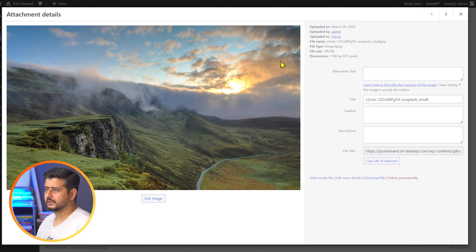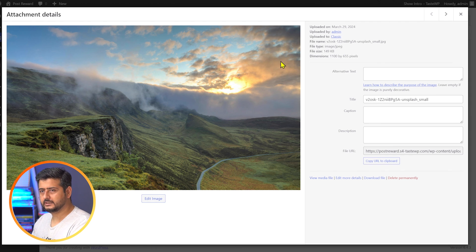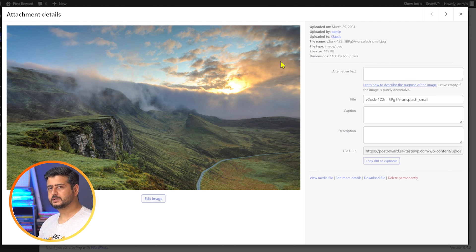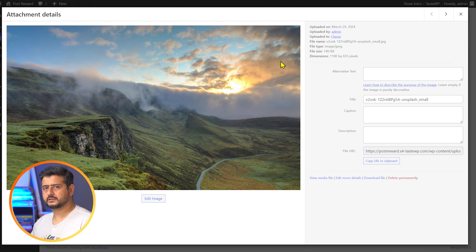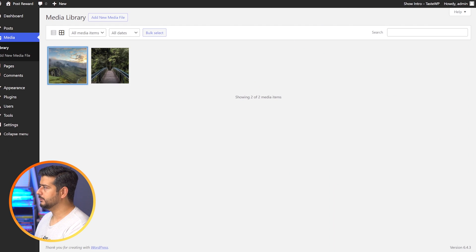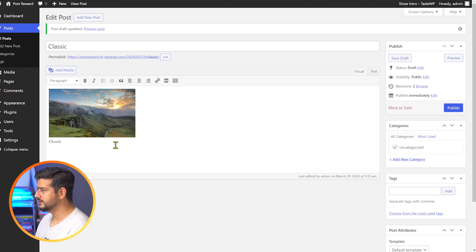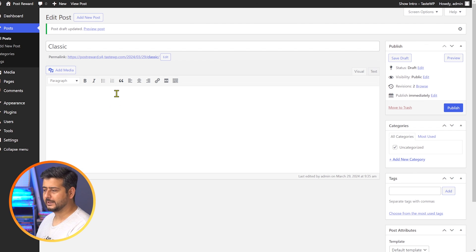So once again, the behavior of the classic editor and the block editor are the same. If you add captions inside the media library when uploading the image, that becomes the default caption for all instances. But if you add them on the post area itself, it's only overridden for that post. But what about galleries in the classic editor? One image has the caption inside the media library and one does not.